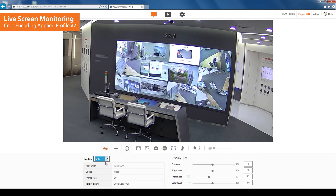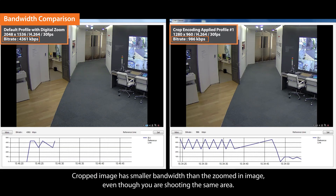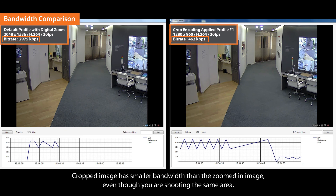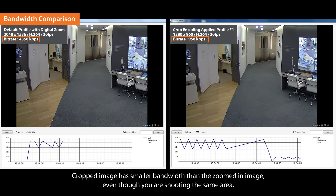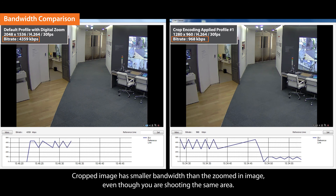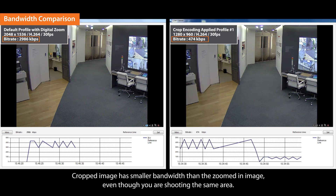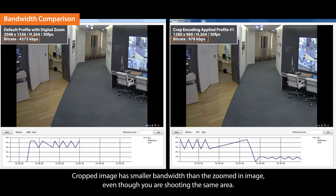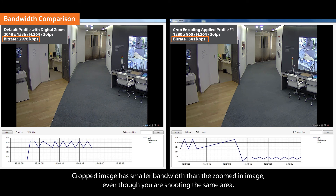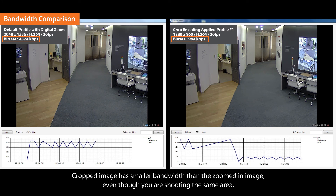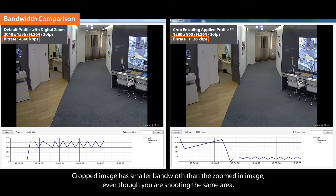You can check how the bandwidth is reduced on the device manager when crop encoding is applied. The bandwidth of the cropped image on the right side is smaller than the zoomed-in image on the left side. Even though you are shooting the same area, the crop encoding function cuts out the rest of the area, reducing bandwidth usage.